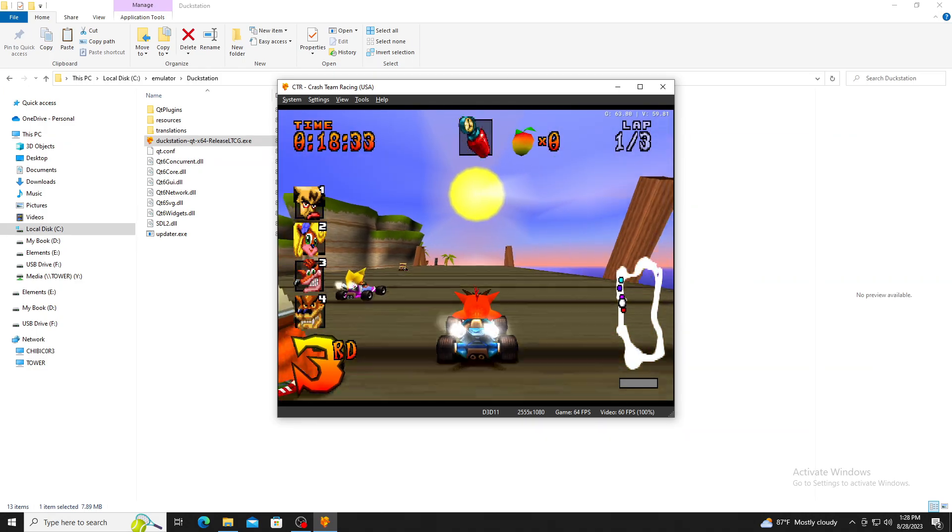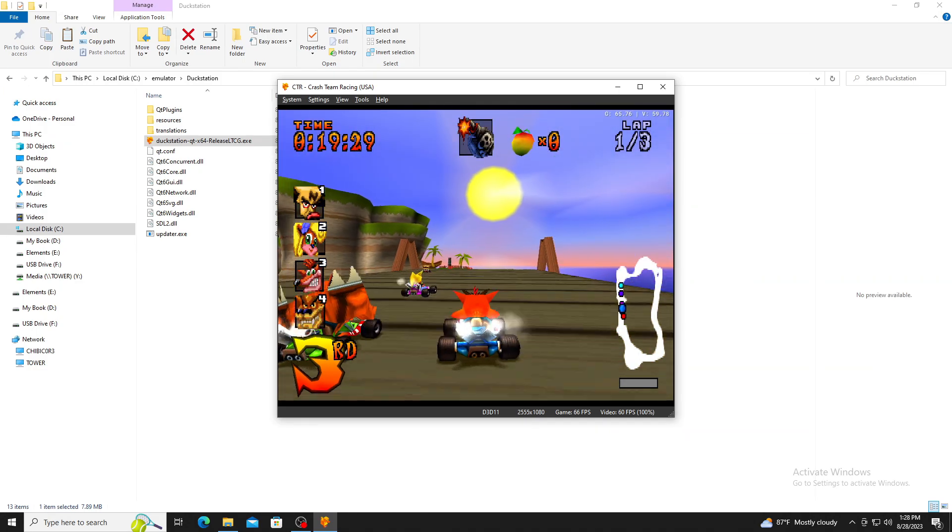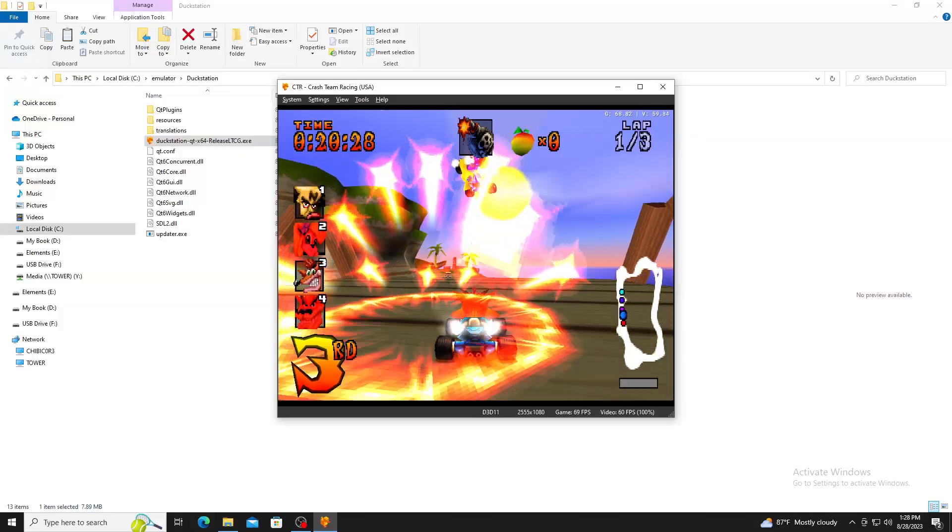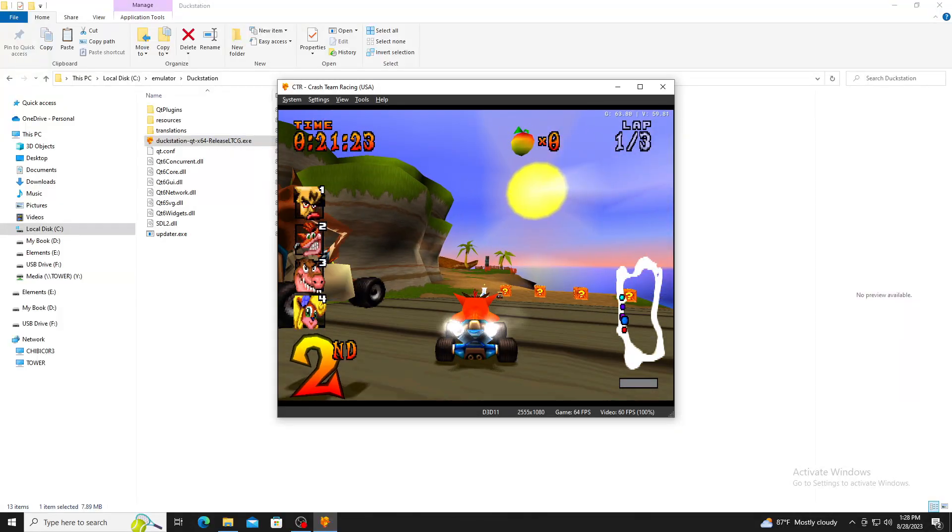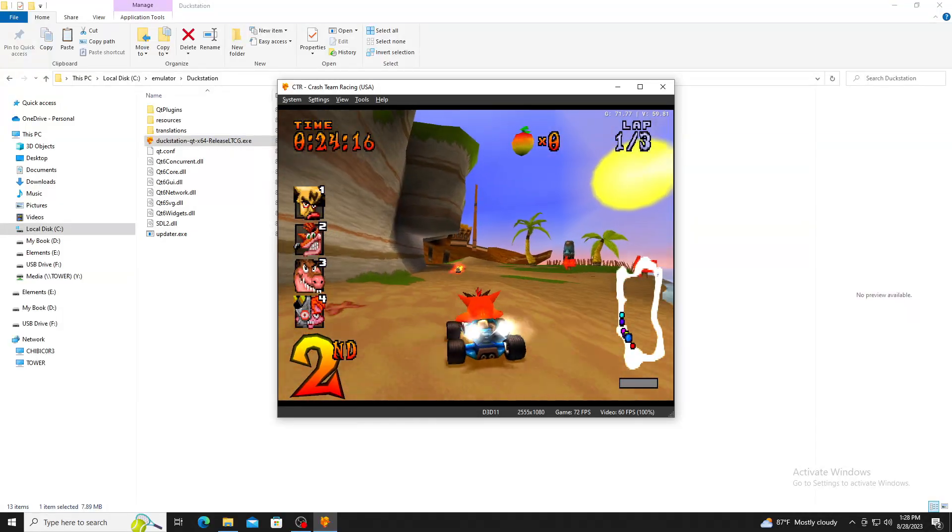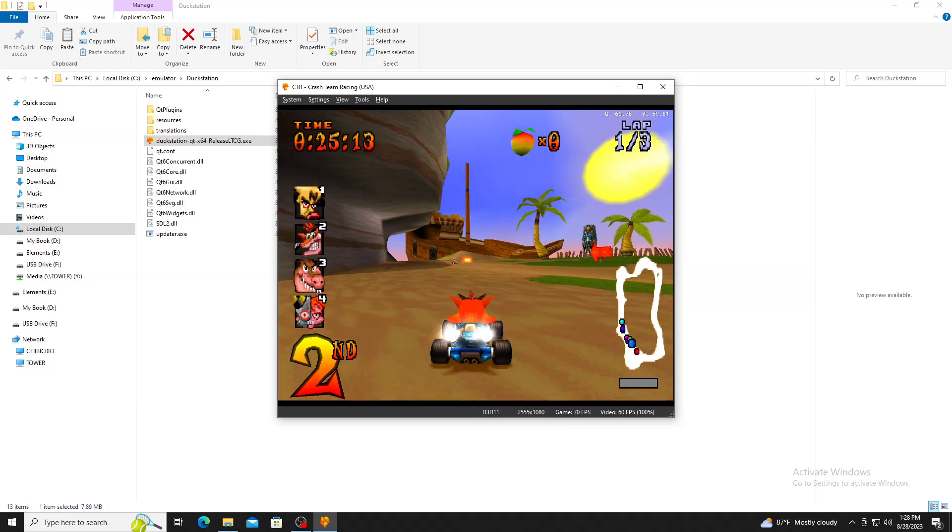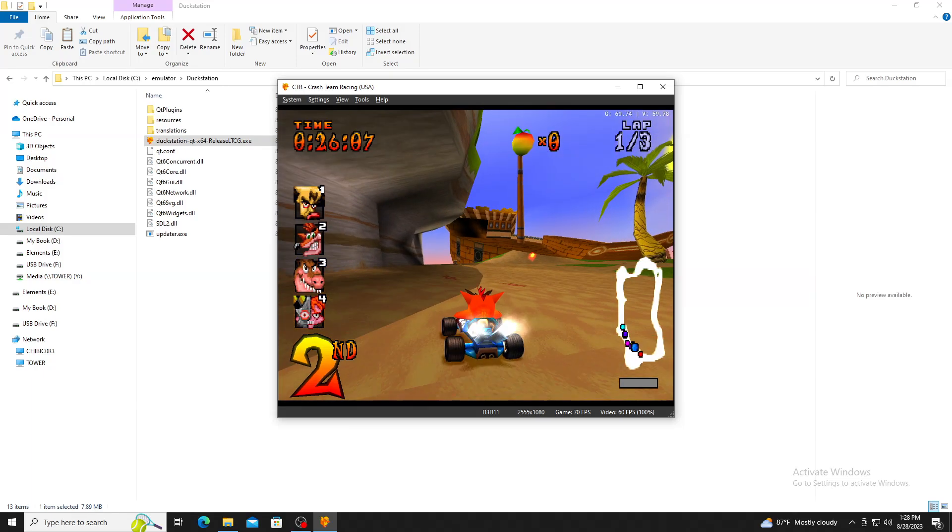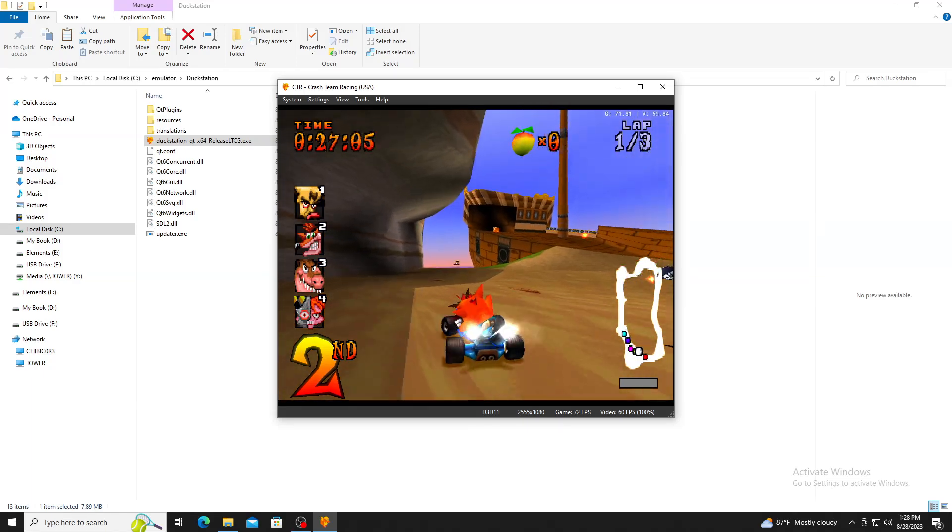Each time you exit a game, you have the option to create a save state or exit without one. Let's go through a few settings that help with both performance and enhancing your games.